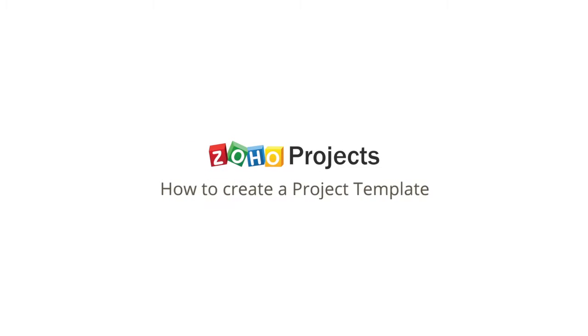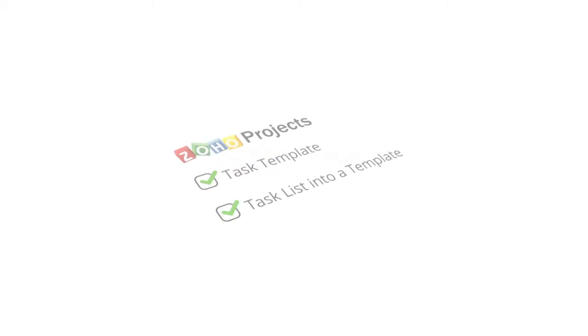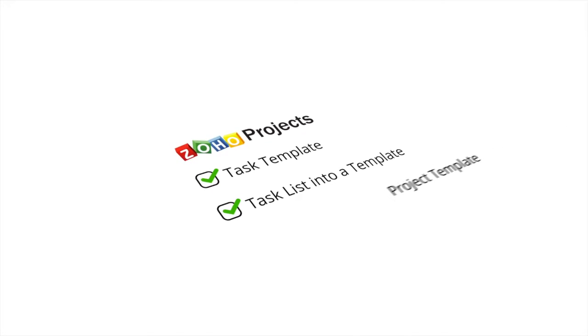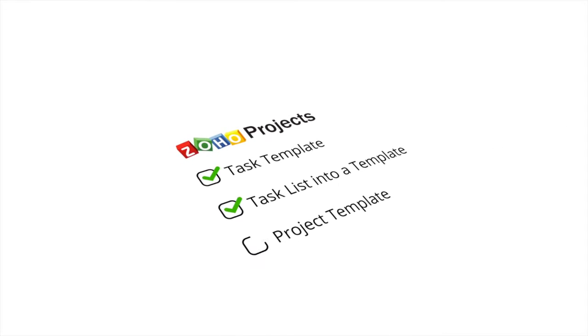How to create a project template. Using Zoho Projects, you can not only create task templates, but also templates of your projects.